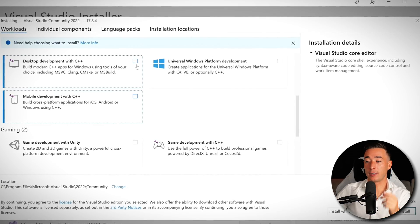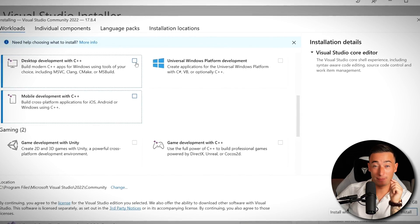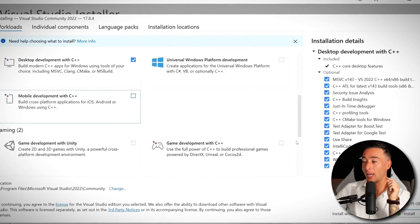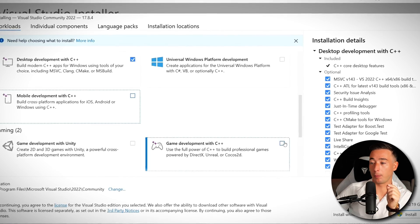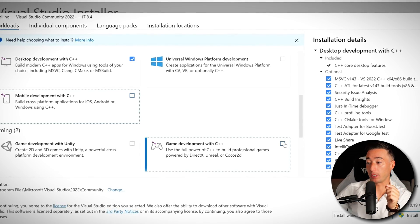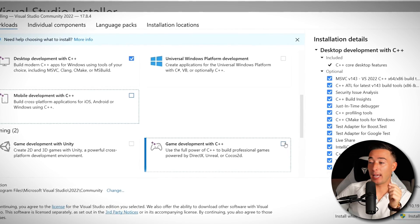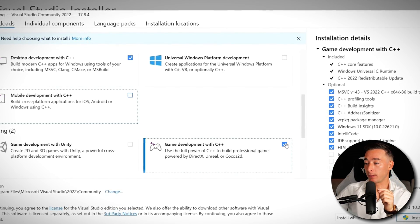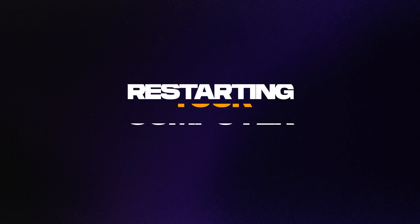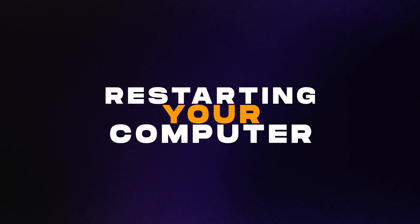Once the download is finished, open the installer file. During the installation, it's very important to select the options Desktop Development with C++ and Game Development with C++. These are crucial for the program to work properly. Once the installation process is complete, I highly recommend restarting your computer to finalize everything.